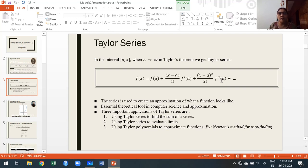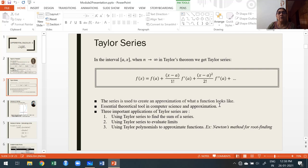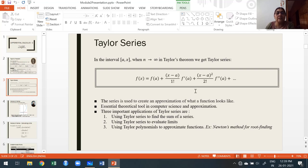Now, where and how is Taylor series applied? This Taylor series is used to create an approximation of what a function looks like. As I mentioned at the beginning, once you want a certain level of accuracy, you take the first few terms of the Taylor series — first three terms, four terms — as an approximation. Expressing the function as a series makes it workable.